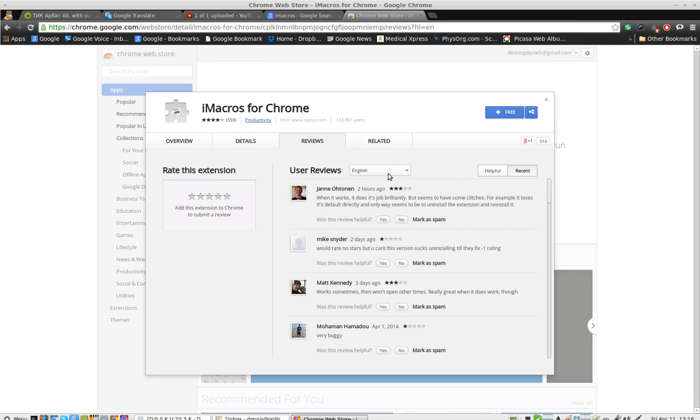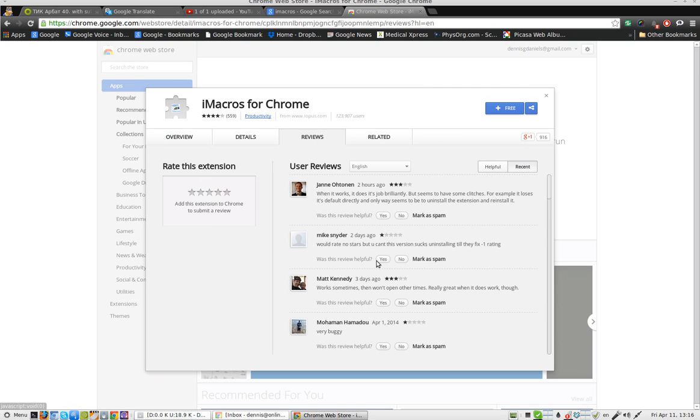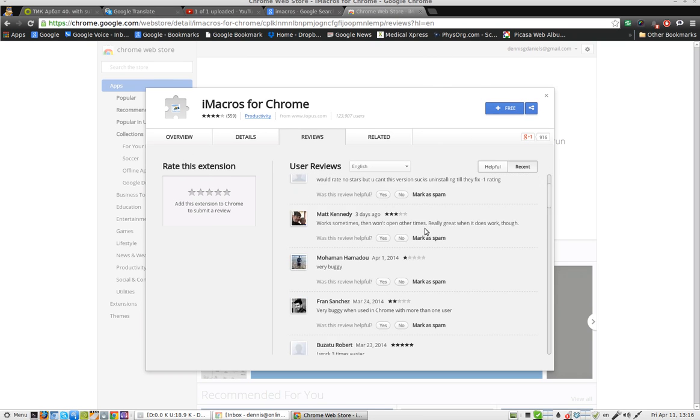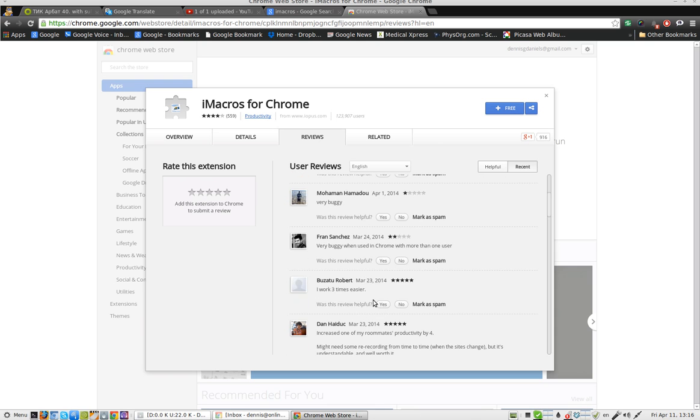Greetings. Dennis Daniels here. iMacros for Chrome. I need a macro tool for Chrome. I'm going to try it again. Lots of very mixed reviews.